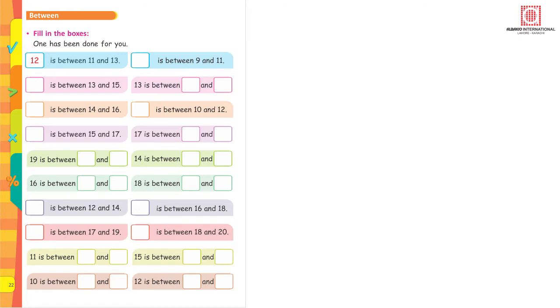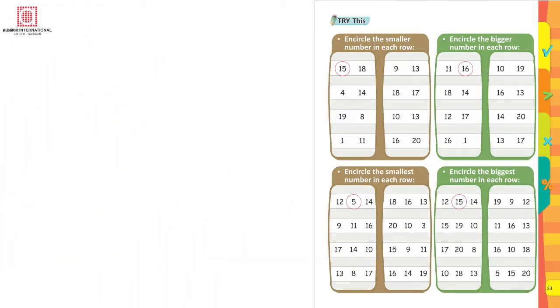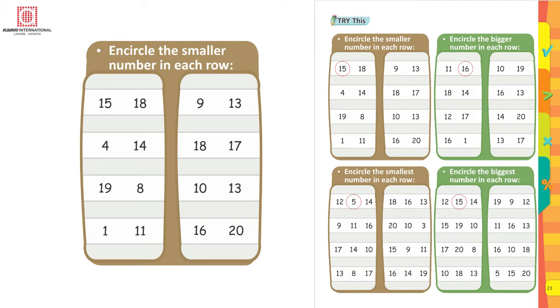Now the rest of the page you can do it yourself. Move on to page 23. In this page we will look for the smaller number in each row. Two numbers are given here: 15 and 18. Now which one is smaller?